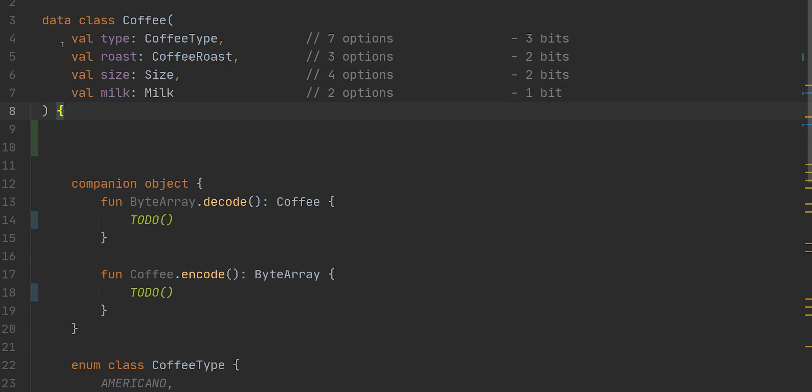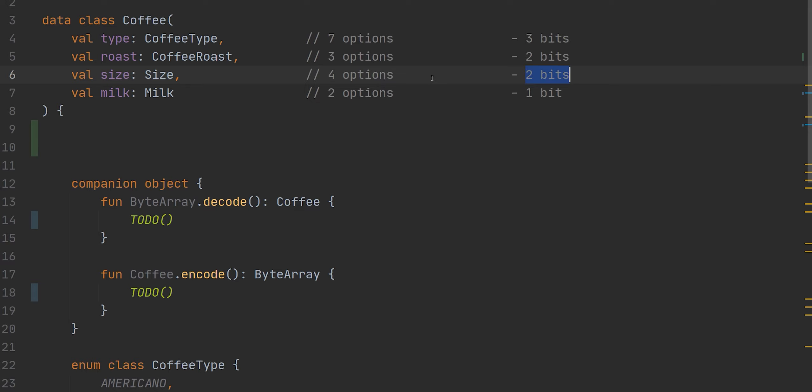So the type has seven options. We have seven different coffee type options. And we're able to contain that into three bits. The roast has three options. And we can store that up into two bits. So two bits can store up to four items. And so that's why the sizes we can also hold in two bits. And one bit can contain up to two different options because one bit is either zero or one. For example, three bits would be two to the power of three, which would be eight. So with three bits, you can hold up to eight options.